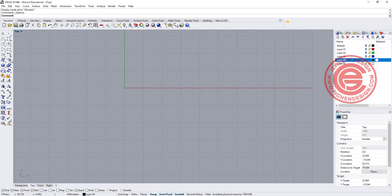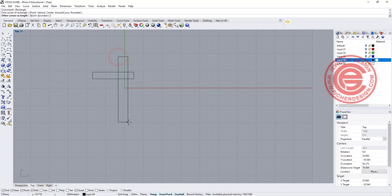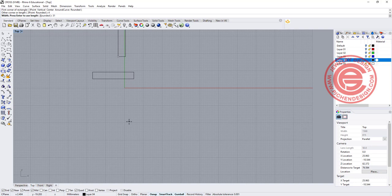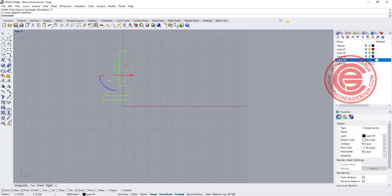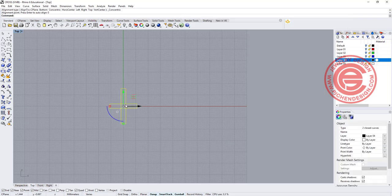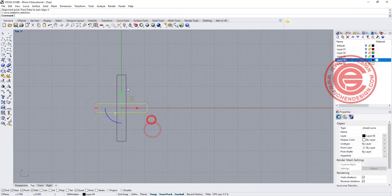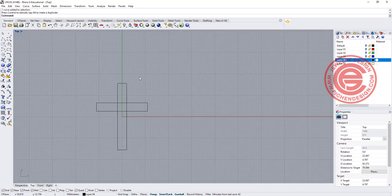We are going to start in the top view, and we are going to draw the cross outline first. The first one I'm going to do about 22 millimeters, and about 4 millimeters high, and the straight one I'm going to do about 4 millimeters wide and 31 millimeters tall. You can do whatever proportion that you like. Then I'm going to use an align tool to align to the center, and move this up to whatever is the right proportion.